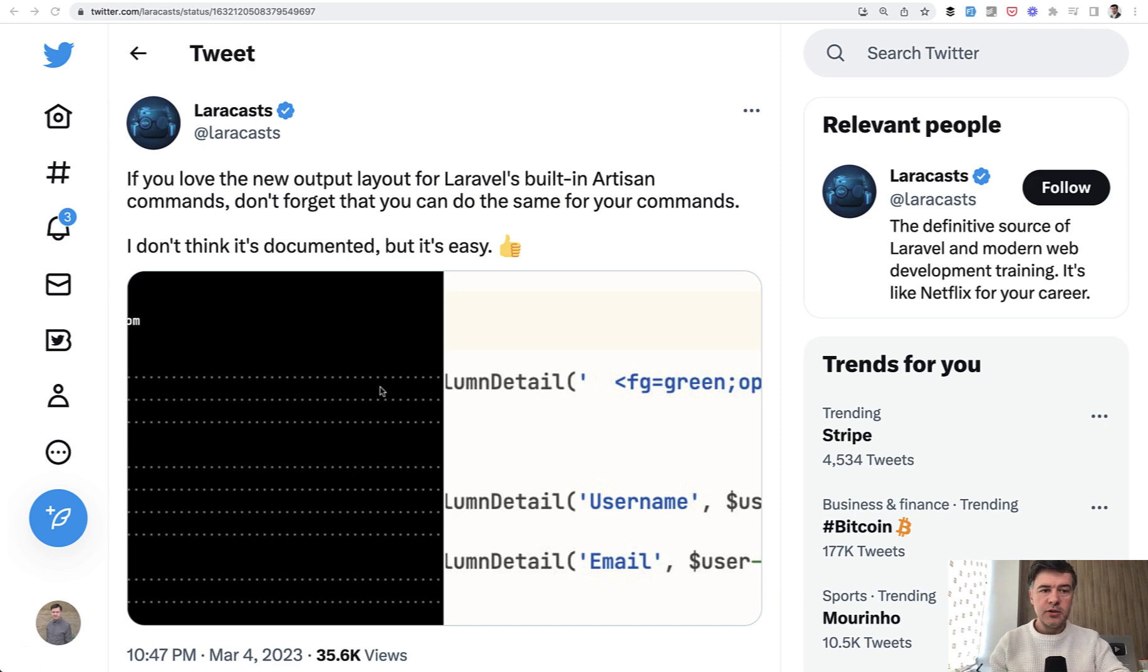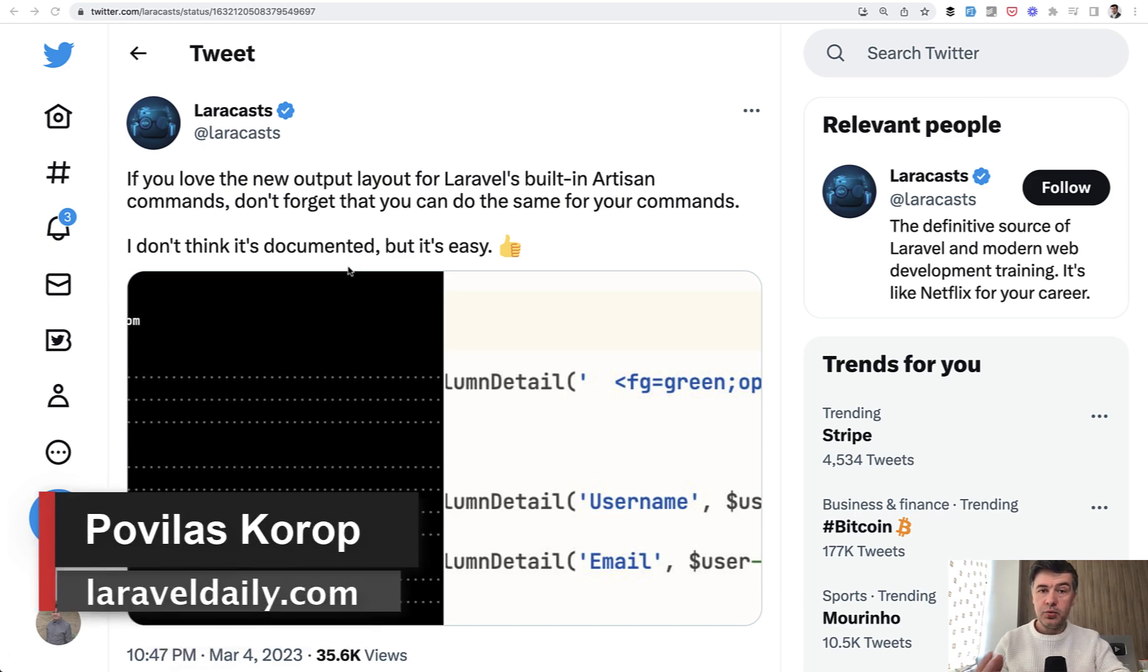Hello guys, today I want to demonstrate a tweet by Laracast, expanding that with my own example.